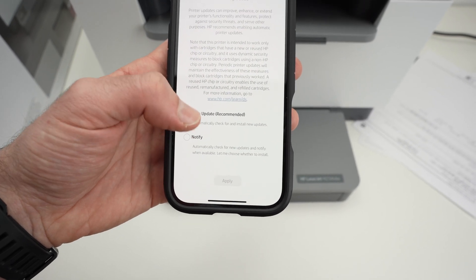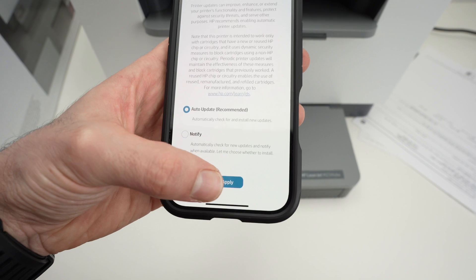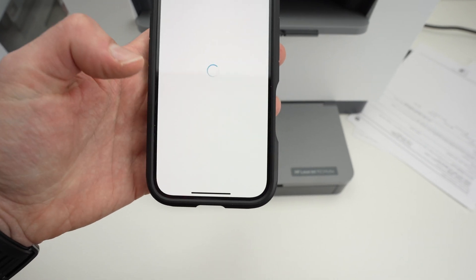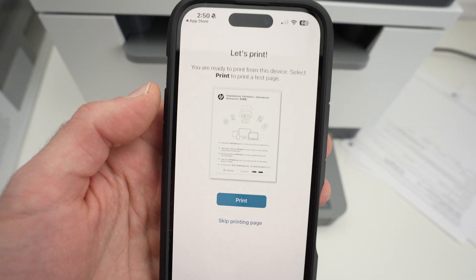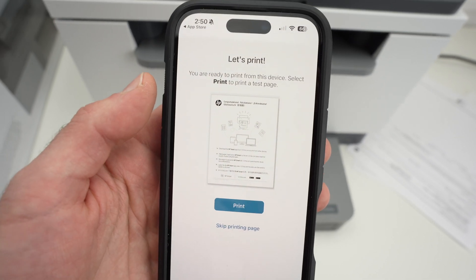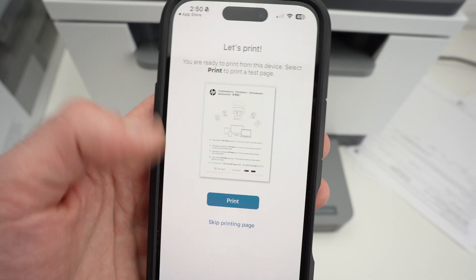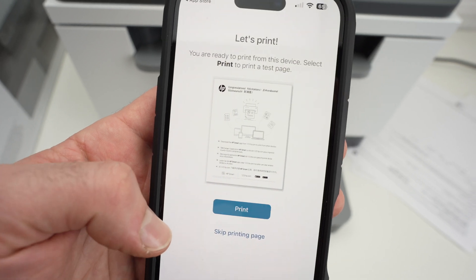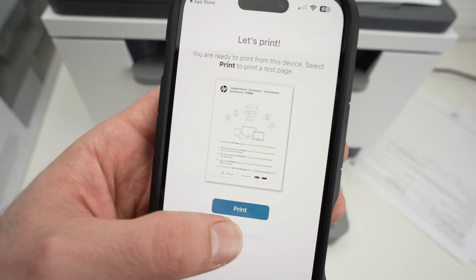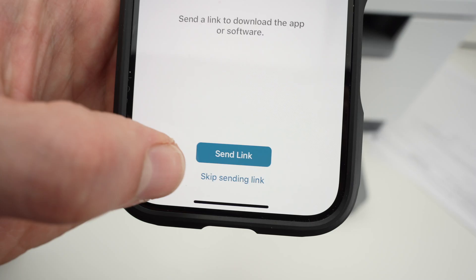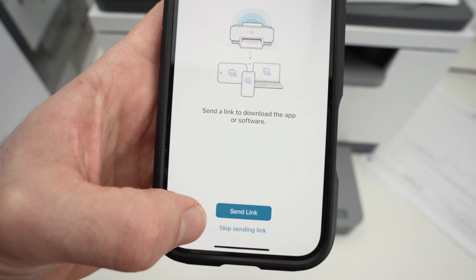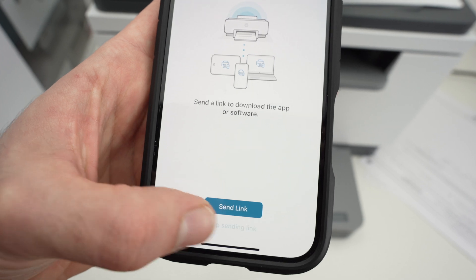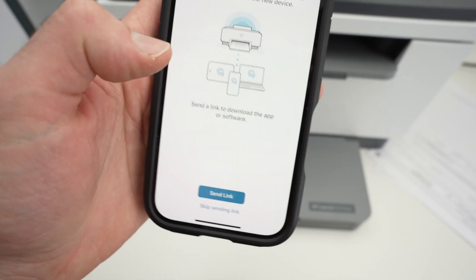Select notify. I'll select the first one. I think this is the best option. And then over here, they'll ask you to print a test page. It's up to you if you want to do this. I'll skip this step. Then press skip sending link once you see this page. Yes.